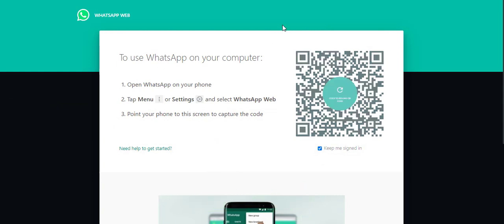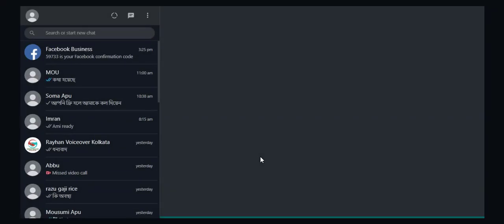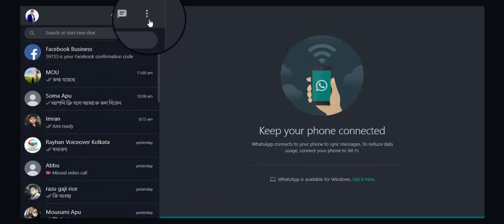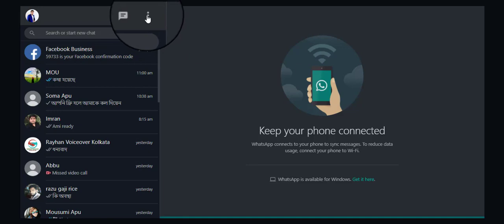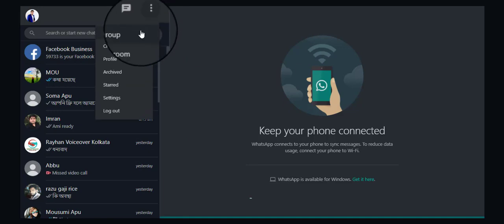Here's the WhatsApp trick on how you can make a video call. Sign in to your account on WhatsApp Web. Click on the three-dotted icon on the top left corner, then select Create a Room.